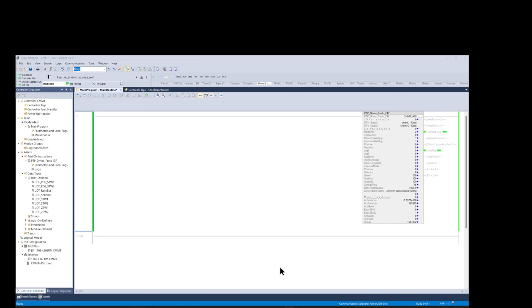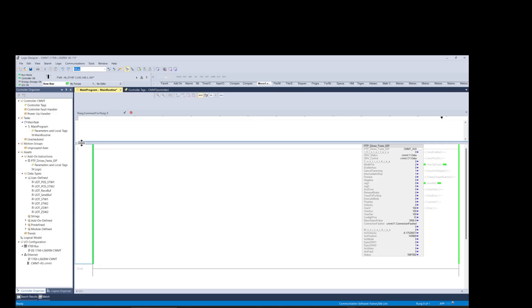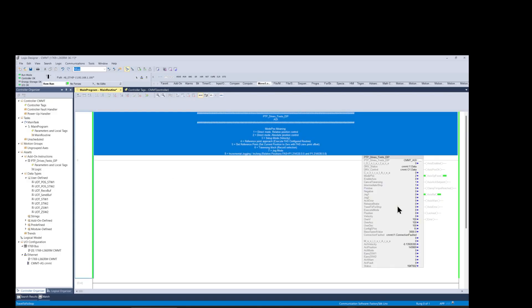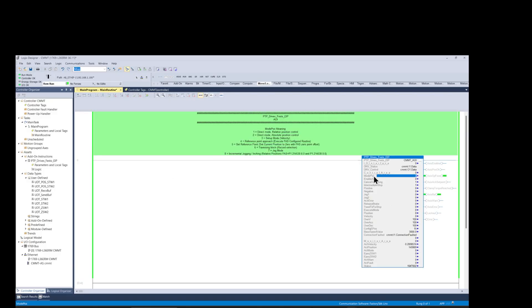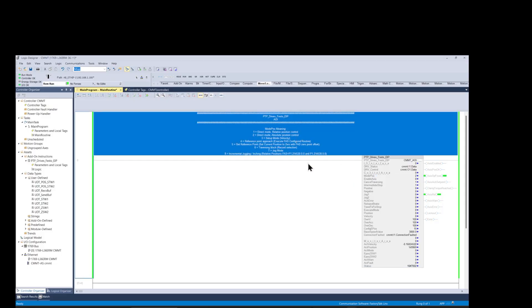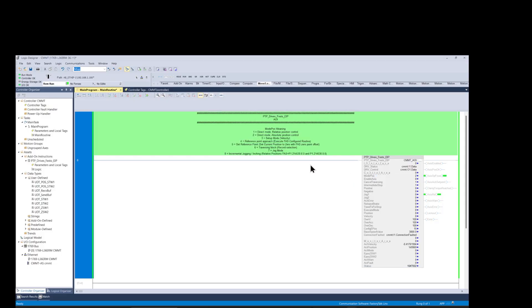In our function block, the ModPause tag is very important, so I added the tag description to the rung comment as a visual aid to help us test this AOI. The description I used here was copied from one of the code examples that was downloaded with the entire folder from the Festo website.